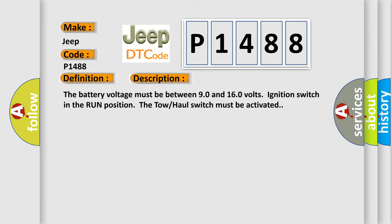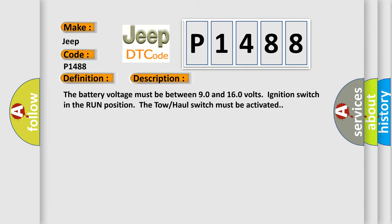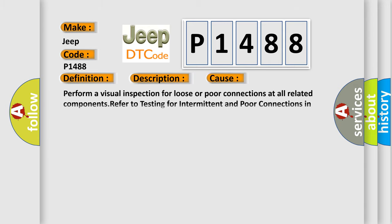This diagnostic error occurs most often in these cases. Perform a visual inspection for loose or poor connections at all related components. Refer to testing for intermittent and poor connections in wiring systems.